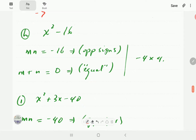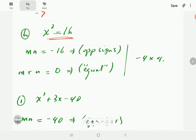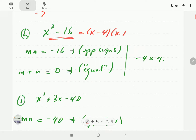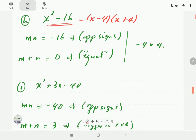For x² - 16: notice the x term is missing, meaning b = 0. The two numbers must multiply to give -16 (opposite signs) and add to give zero. This means they are equal in magnitude but opposite in sign: 4 and -4. So this factorizes to (x - 4)(x + 4) — this is a difference of two squares.